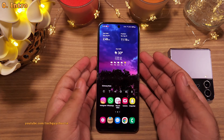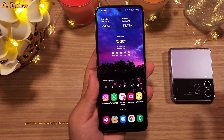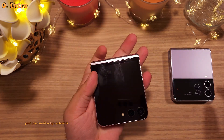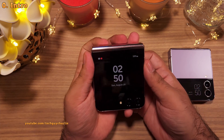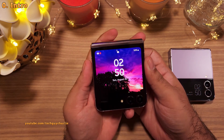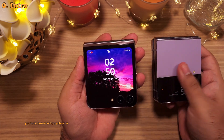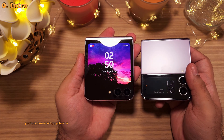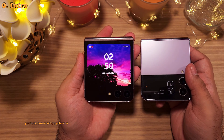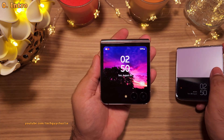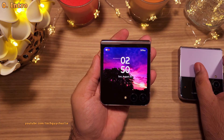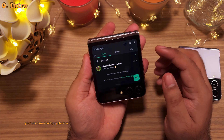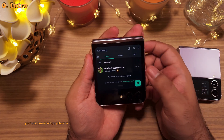The Samsung Galaxy Z Flip 5 has a new redesigned cover screen, which is a major upgrade compared to what we had on the Z Flip 4. The new upgraded size opens up new possibilities like running full apps on the cover screen — that is awesome.